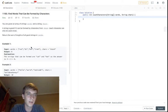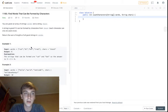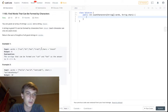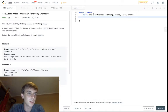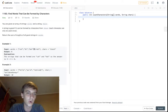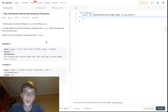Alright guys, we are continuing on the LeetCode right now. We have 'Find Words That Can Be Formed by Characters.' You're given an array of words and a string of characters. So we have an array of words like cat, bt, hat, tree. And a string of characters — if a word can be formed by the characters in chars, then it is considered good.